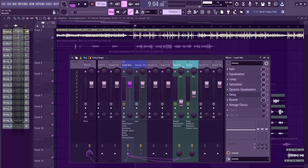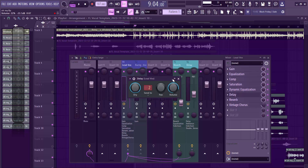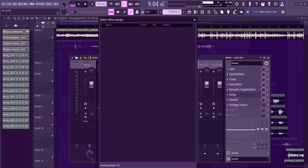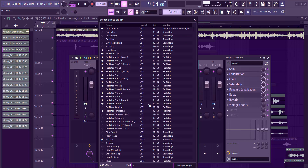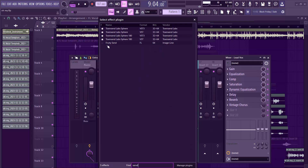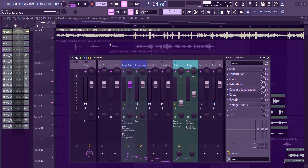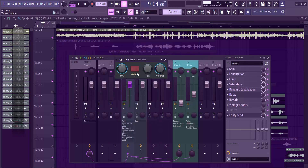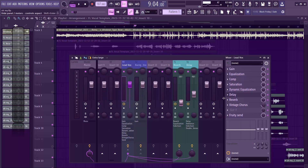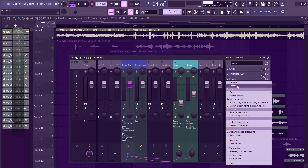I used sidechaining again here. I like the feeling that the send VST brings. It's a stock FL Studio plugin — just look for the send plugin and you'll definitely find it. You can use it to send signal to whatever destination you want.